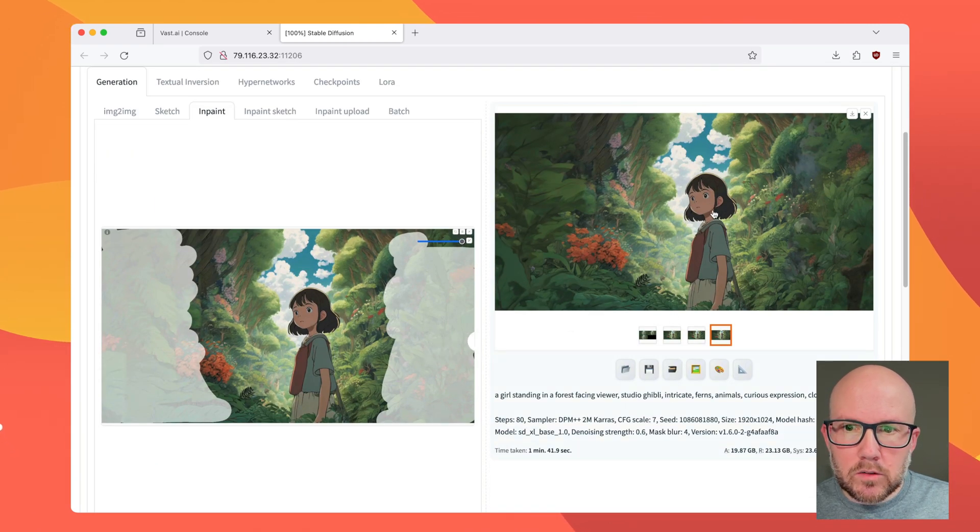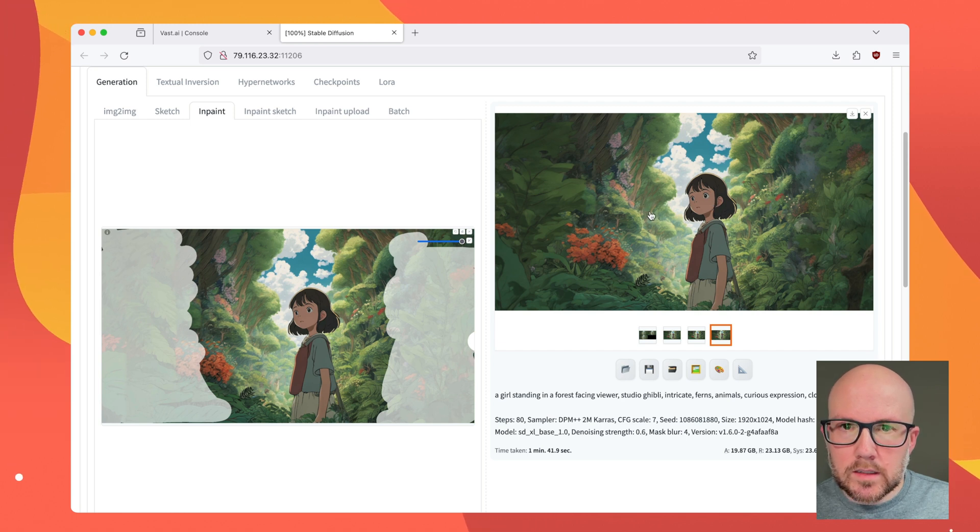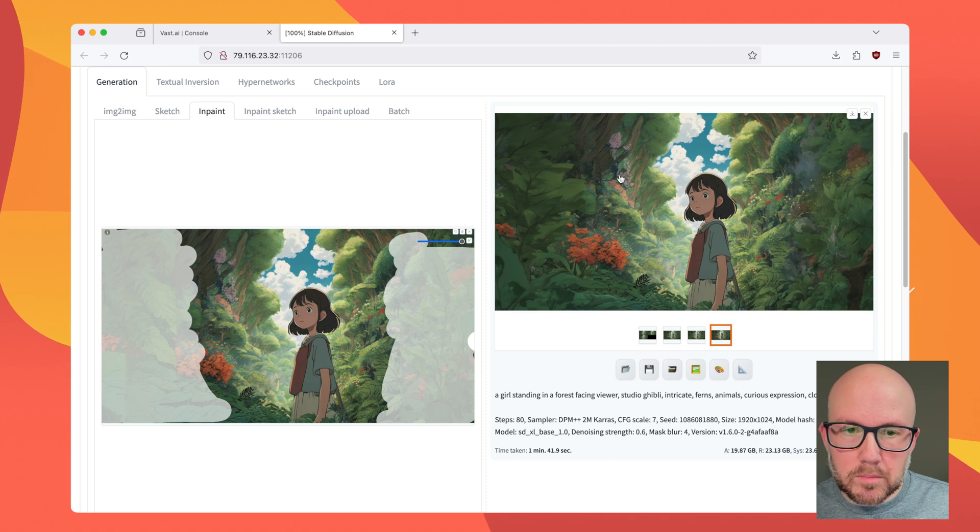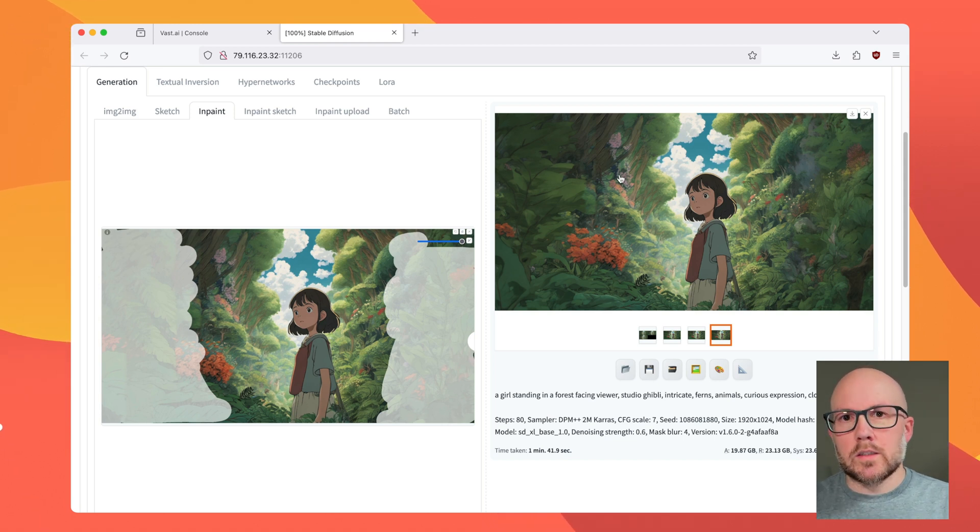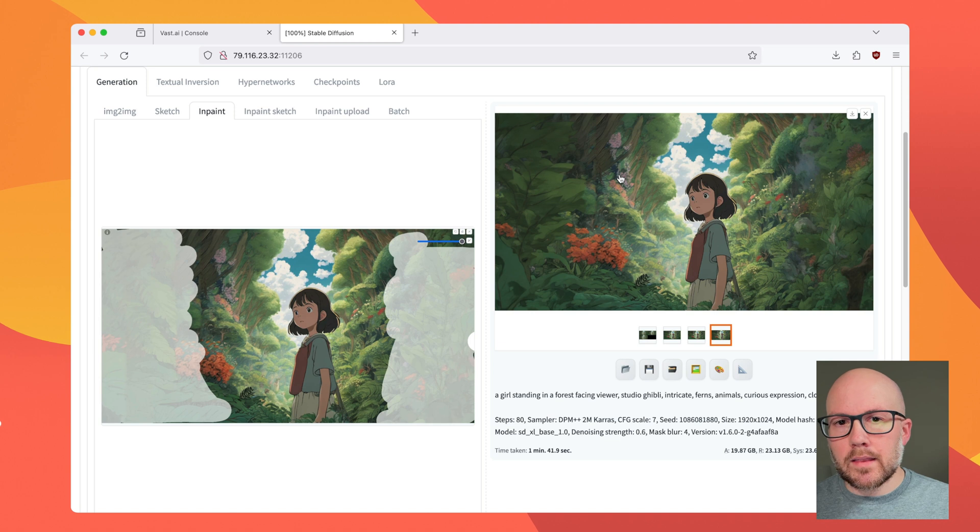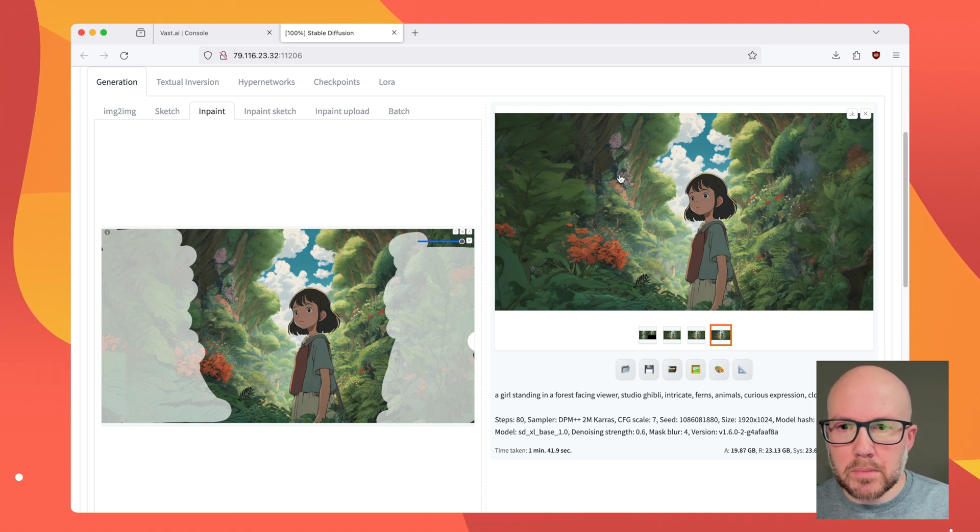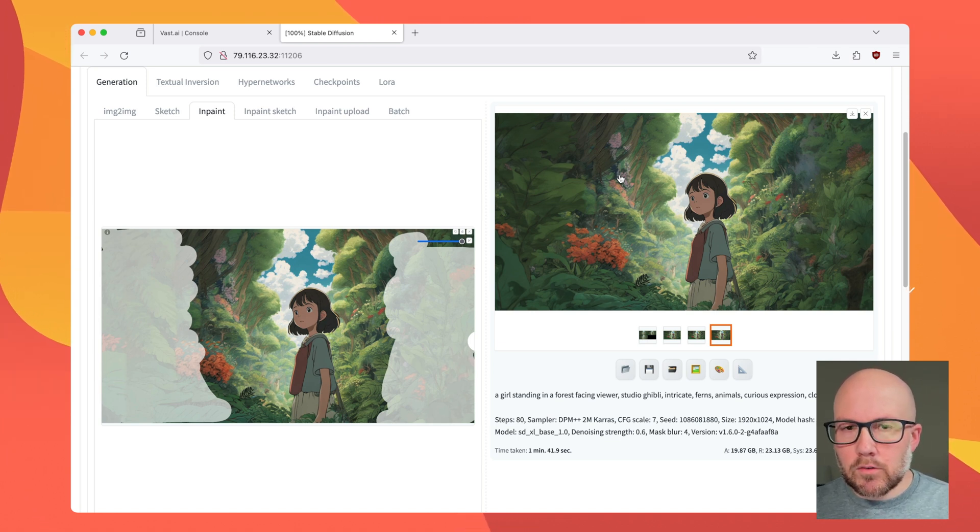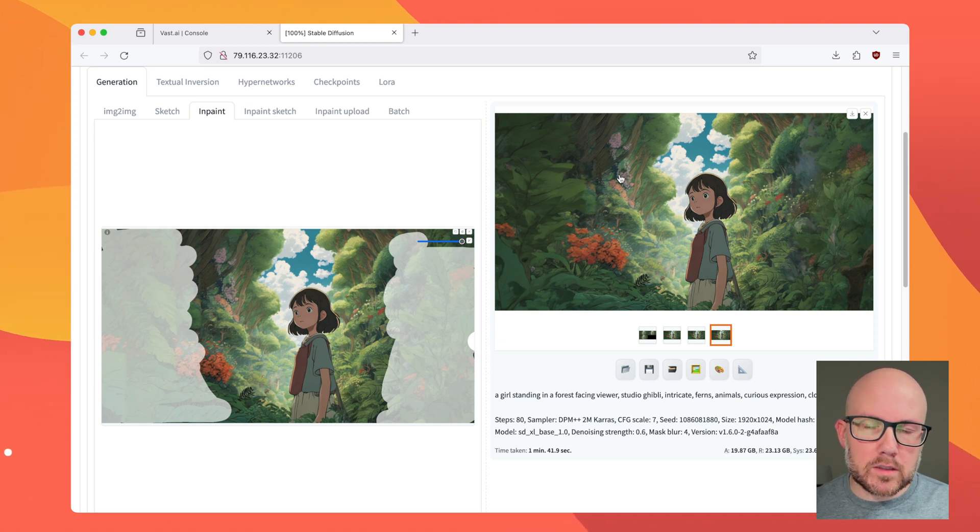So that's with inpainting. It's a little bit better if you want certain areas of the image to remain untouched, such as the subject matter, which could be very important depending on what it is that you wanted to originally outpaint and then are subsequently inpainting.